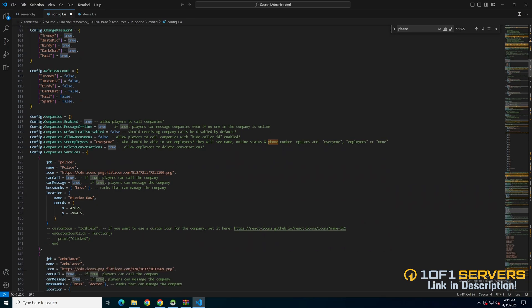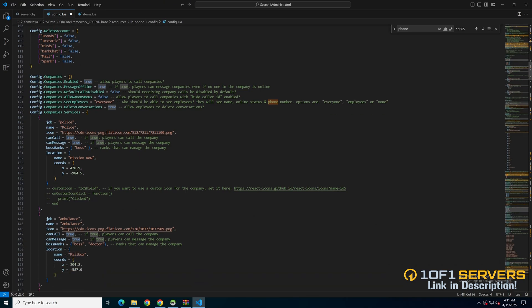The next section deals with companies. You can enable or disable players calling them, messaging them offline, whether calls are disabled by default, if anonymous calls can be placed, who can see the employees, and allowing employees to delete conversations. Below there are the companies with a job name icon, if players can call and message, the boss ranks, and the location.